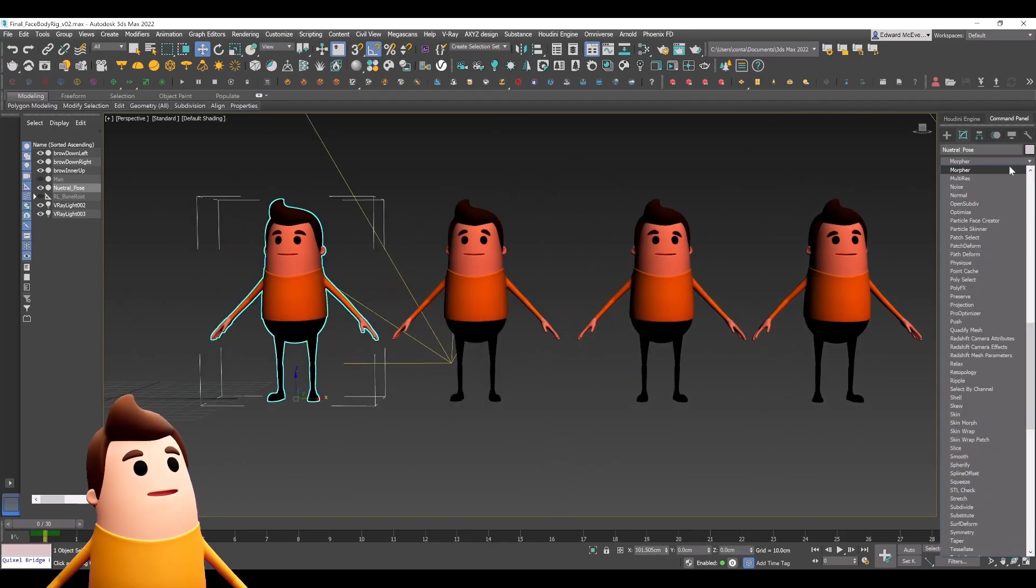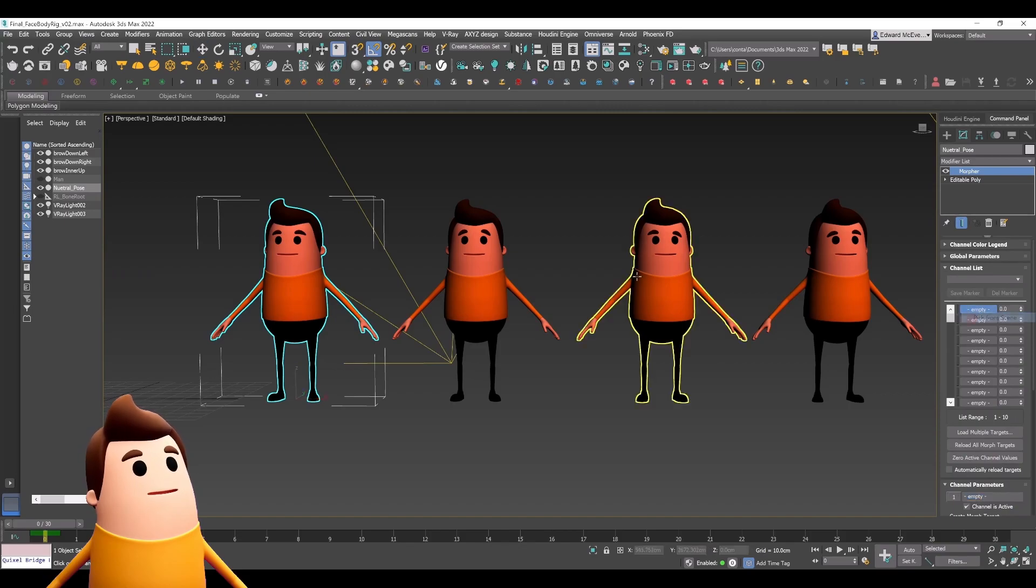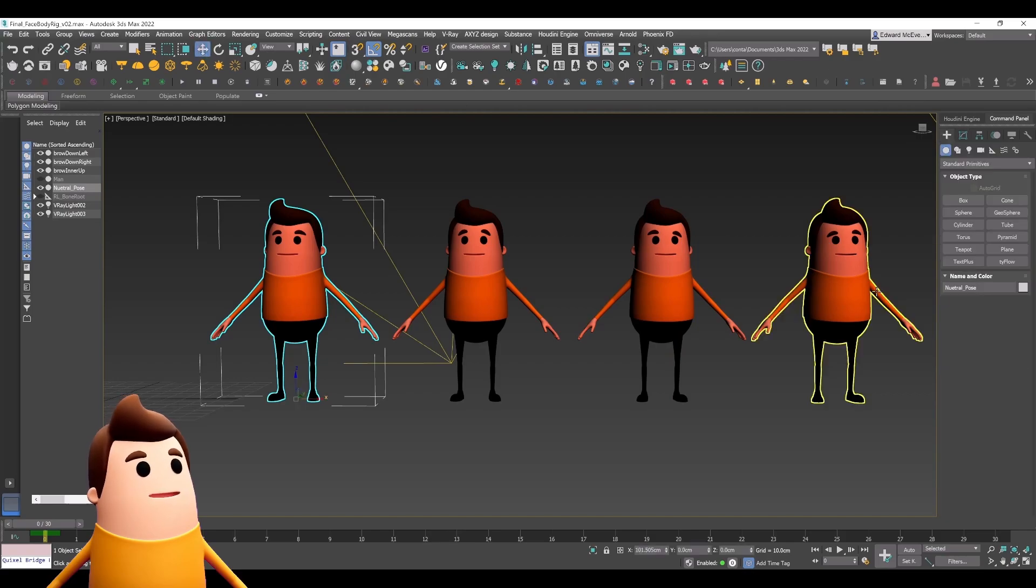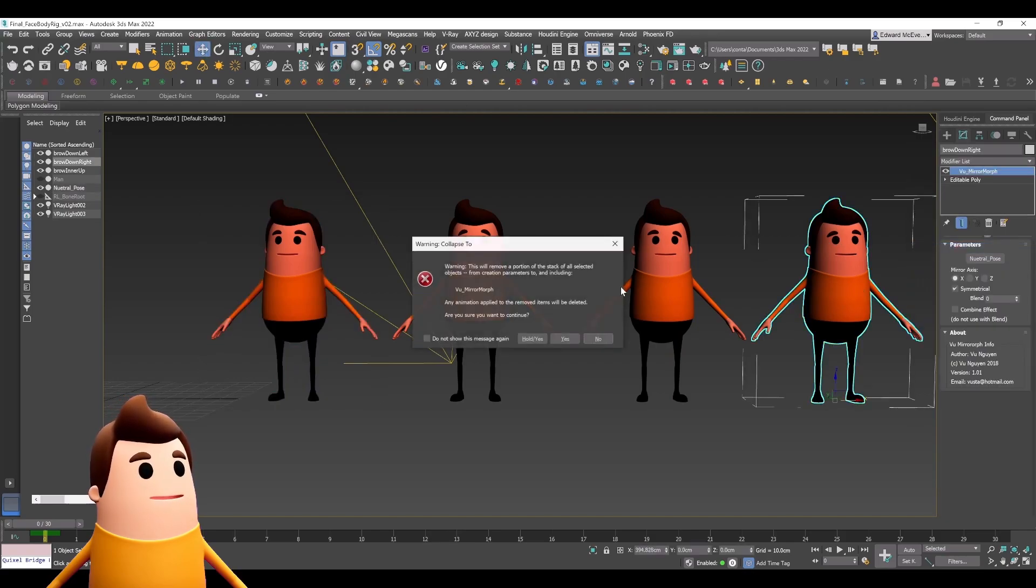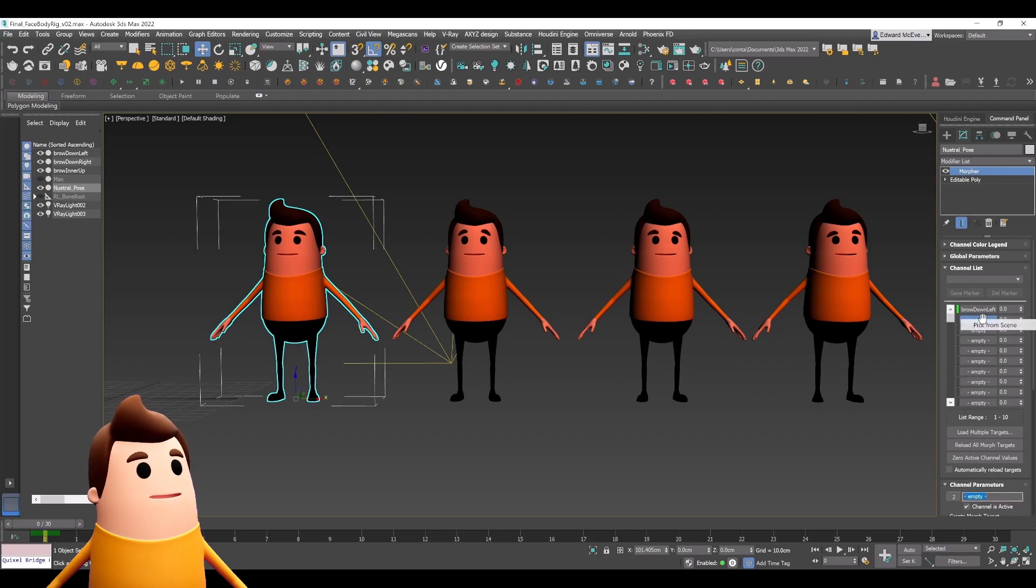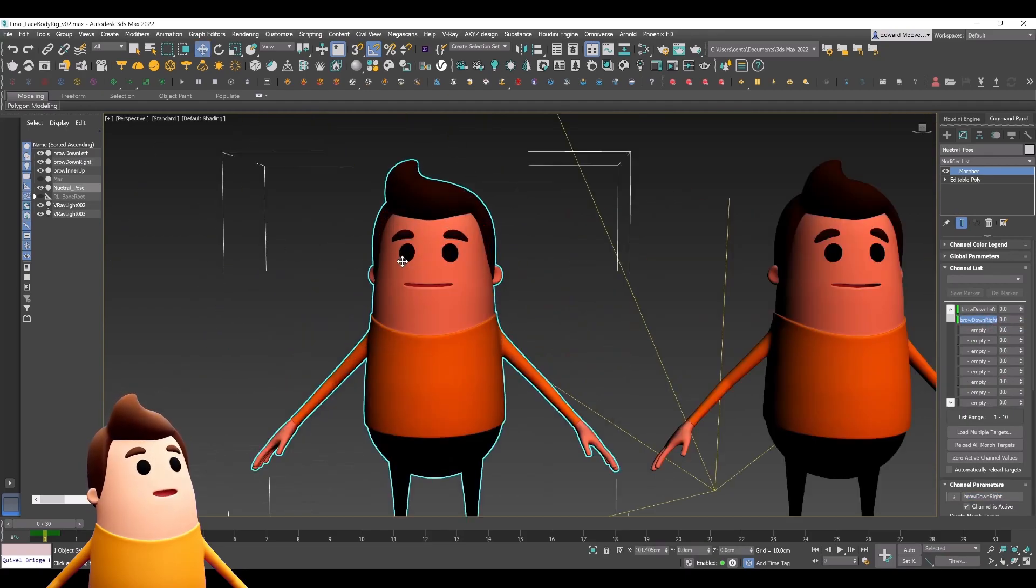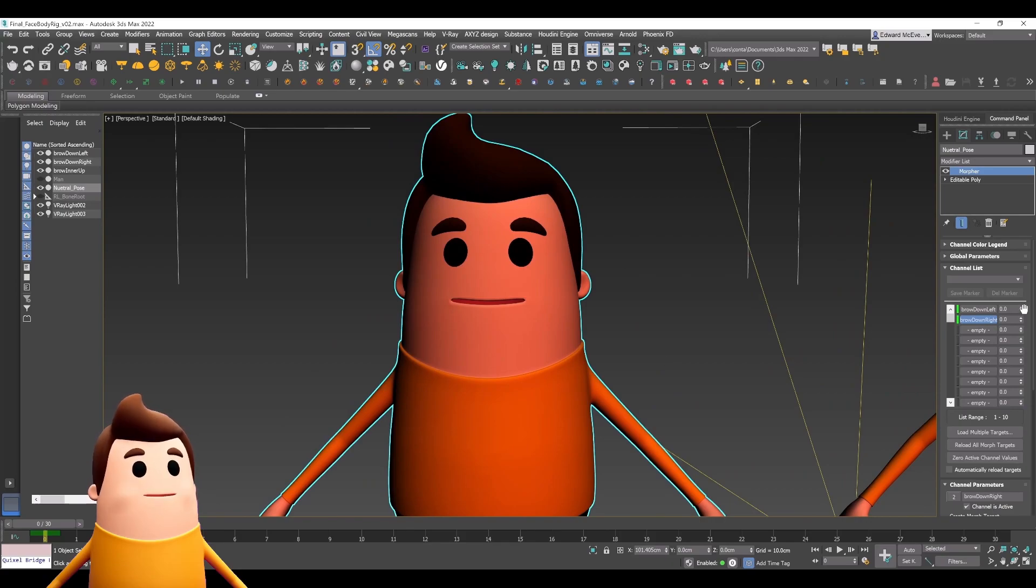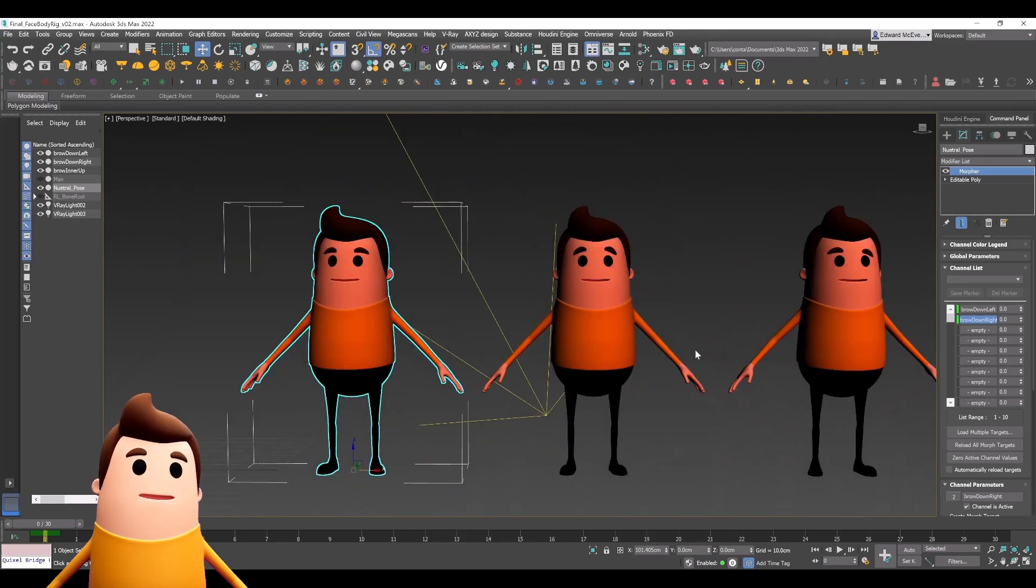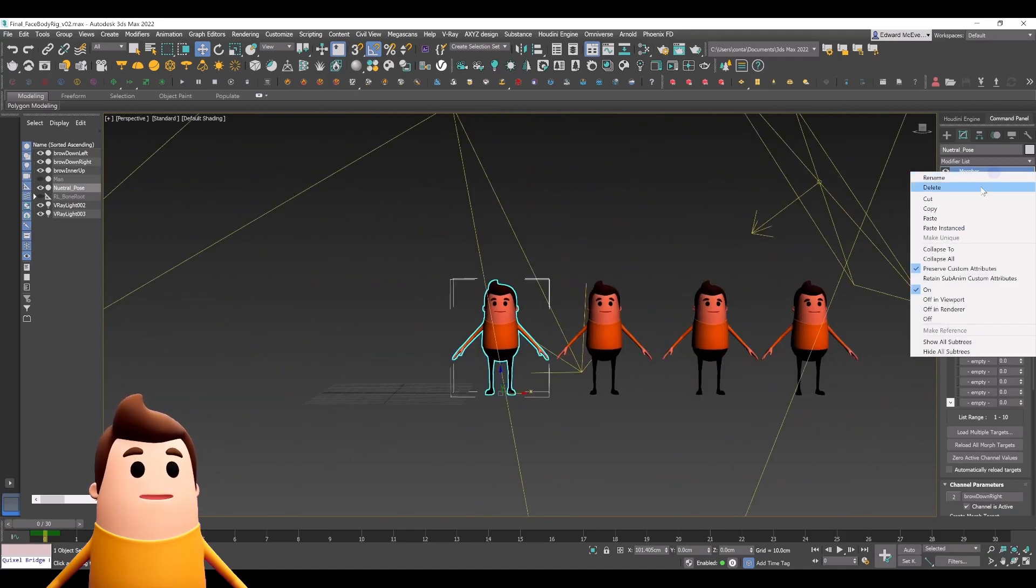I can show you how that works correctly now. If I select our left brow and then go and select our right... Hold up, that's not going to work. We're going to have to collapse that modifier down just so we can select it in our morpher modifier. You can see now that when I load in both of those poses, our left eyebrow works and then boom, our right eyebrow works correctly now.